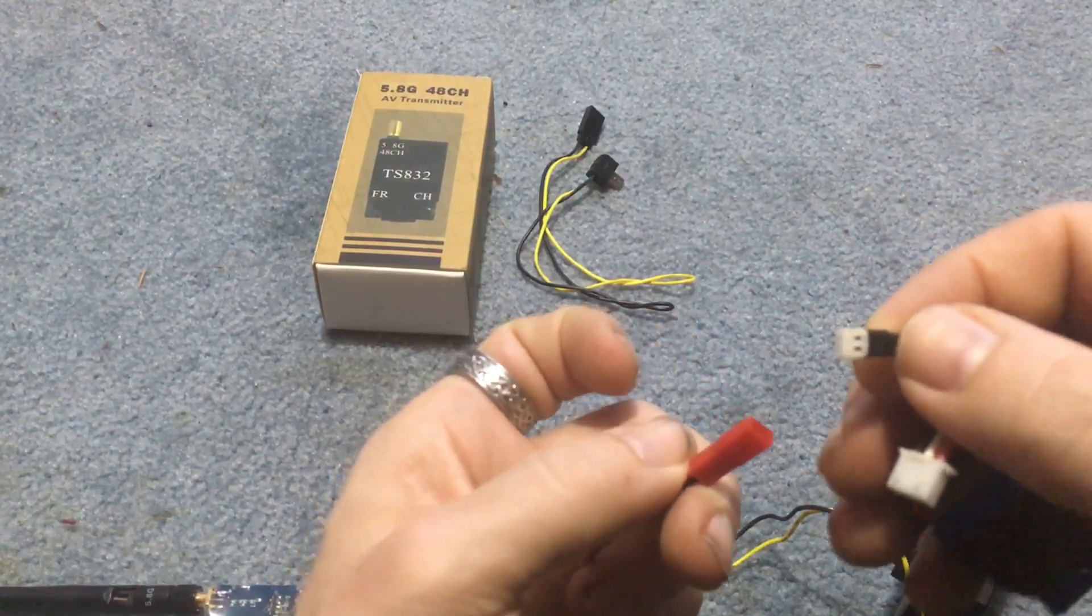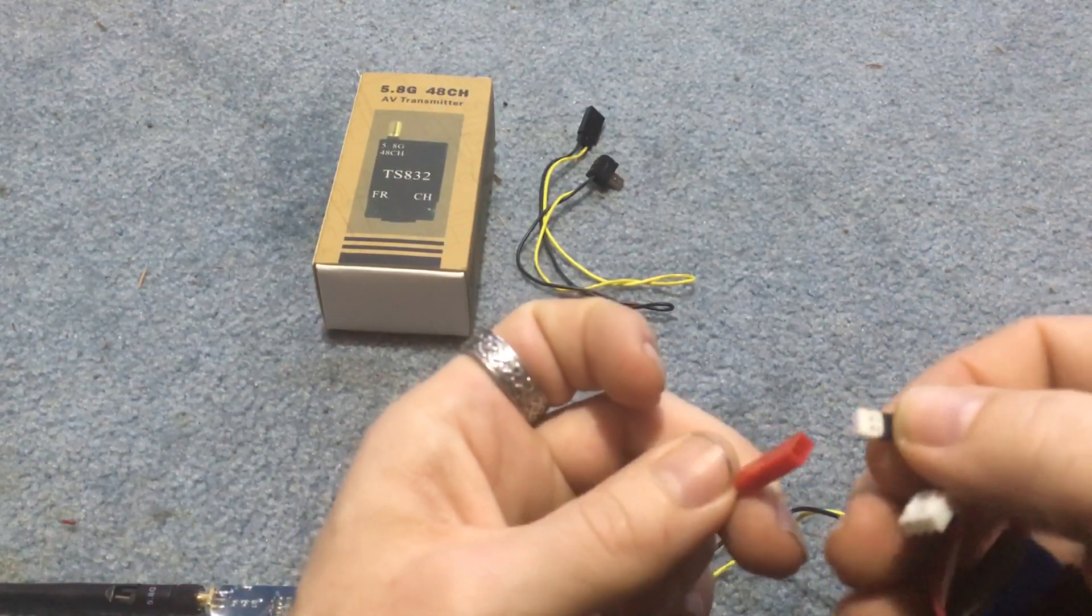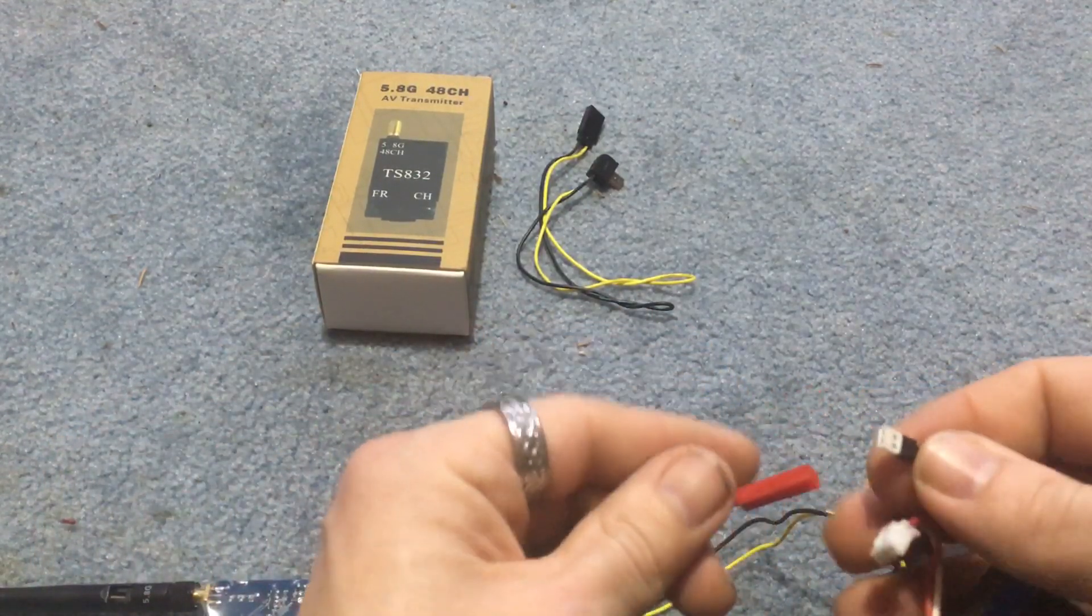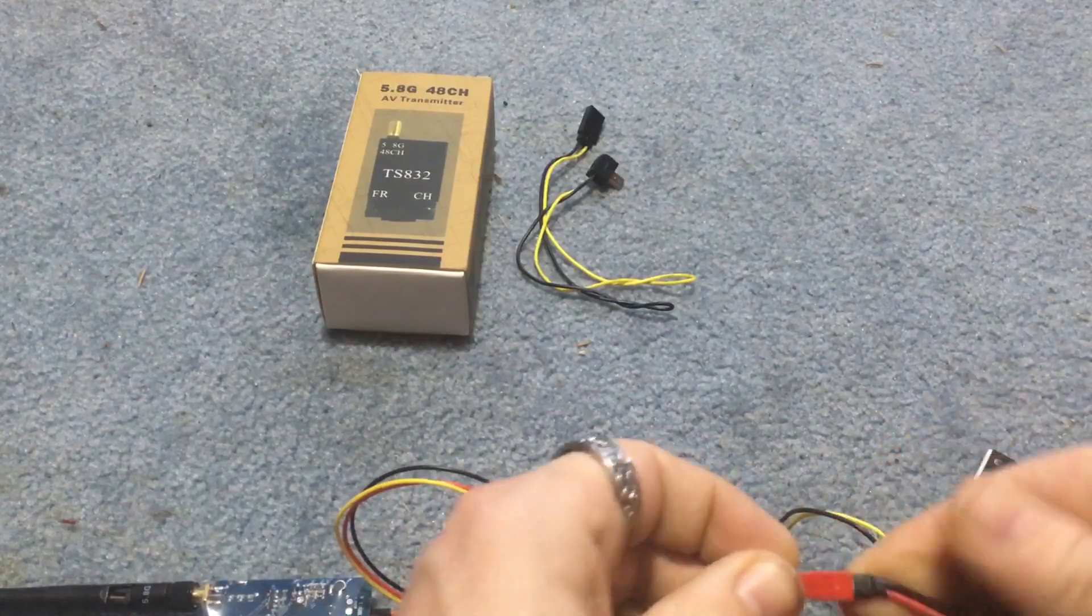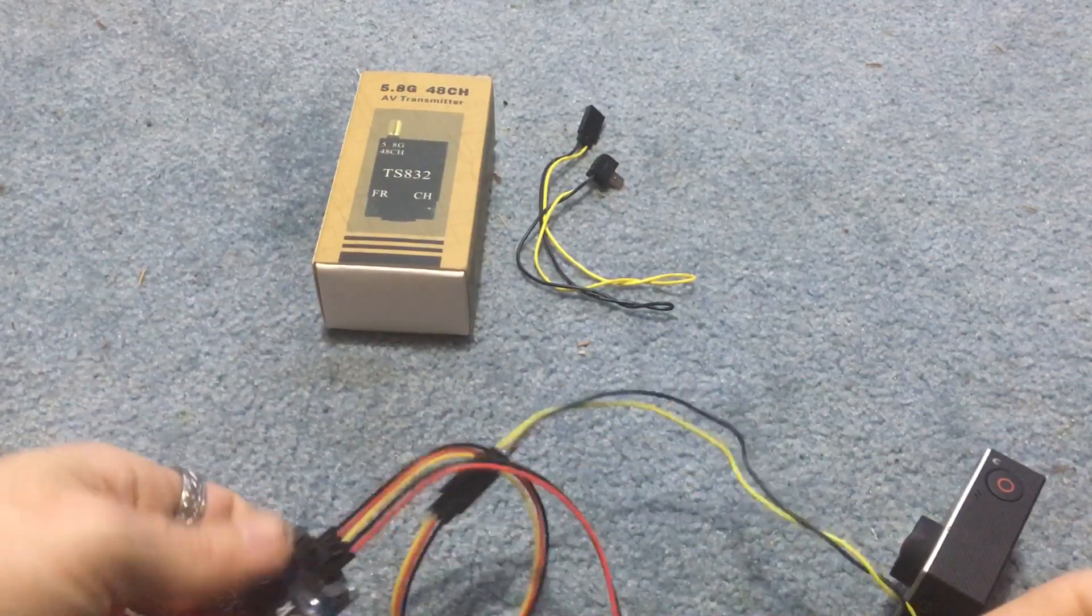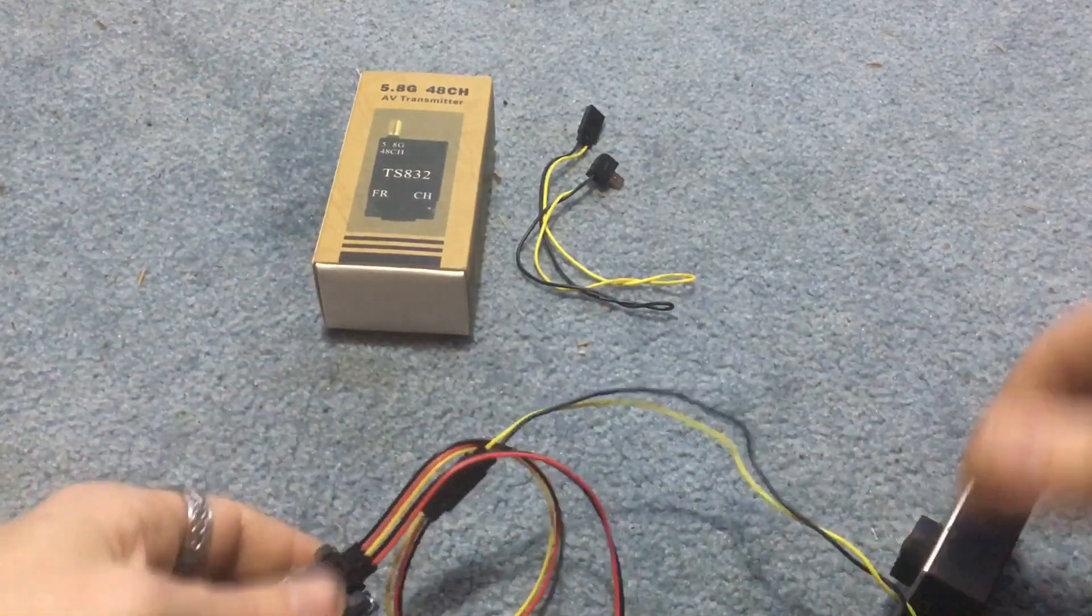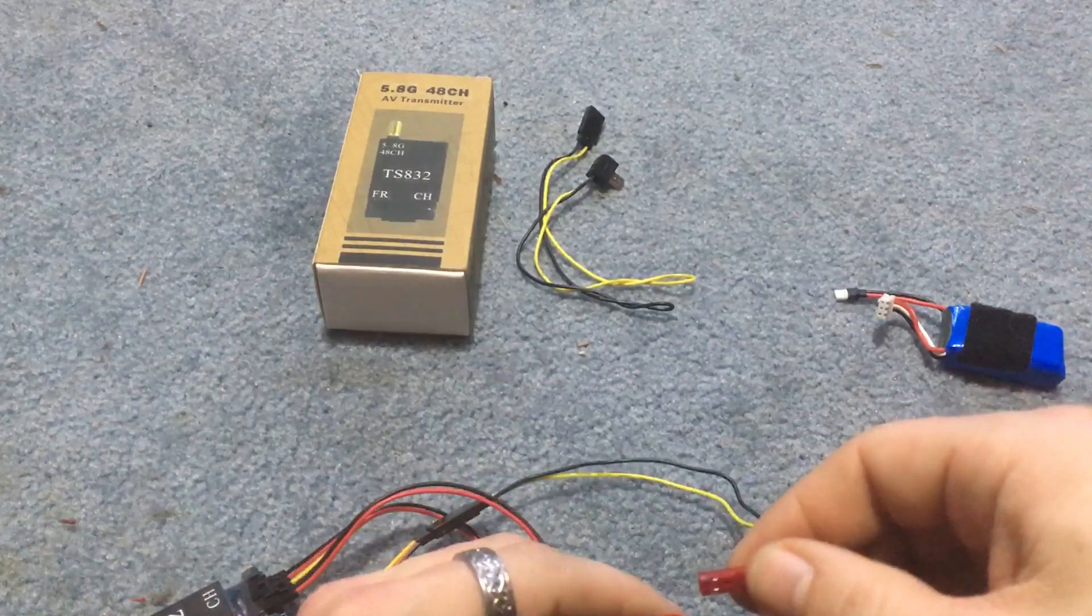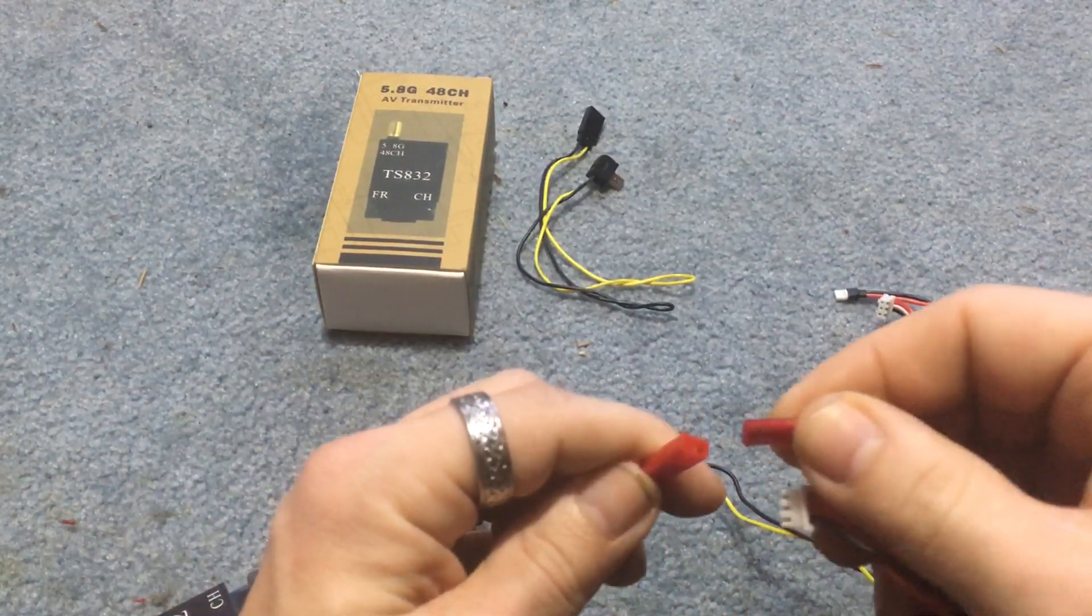So all we are going to do here is go ahead and get this plugged in and again we want to make sure red matches up with red and we would just pop this right there and turn this around. We have power as you can see we are lit up and then we'll go ahead and plug in the other one with the proper connection and we will just go ahead and plug that in.